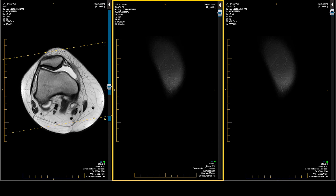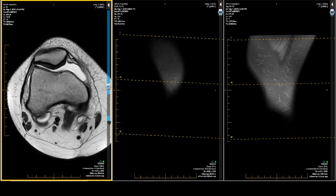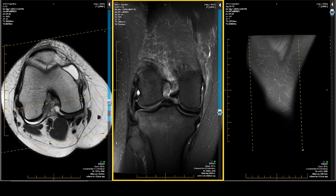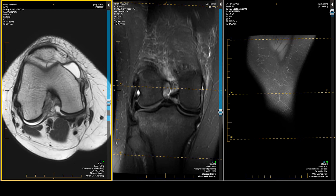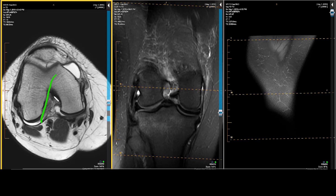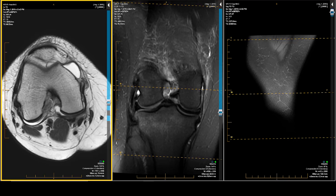I'm going to drop down all the water-weighted sequences first — that's typically a habit of mine for efficiency and speed. I've already established in my mind that something's wrong with the ACL right off the axial. Where is my straight, linear, hypo-intense ACL that should be hugging the inner border of the lateral femoral condyle? It's not there. Torn right there. We already know there's an ACL tear before we've even looked at anything else.